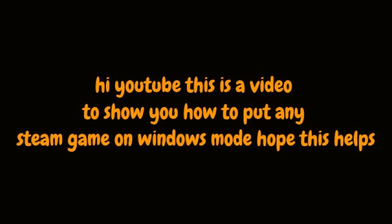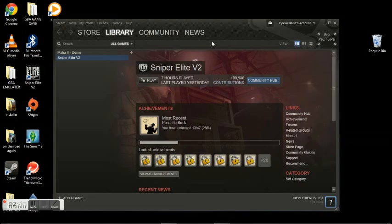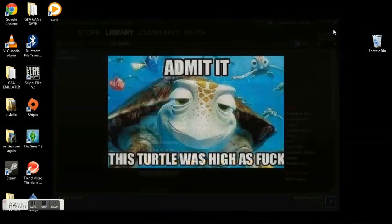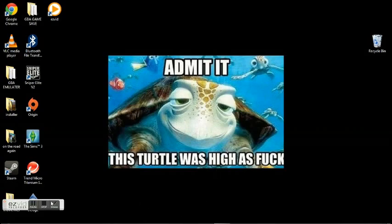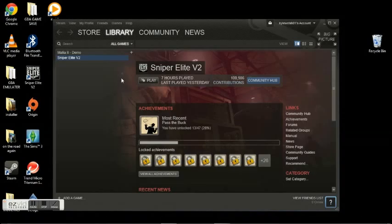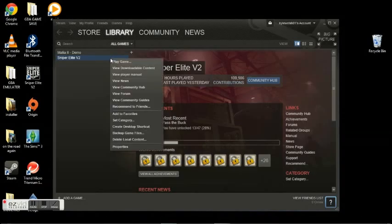This is a video on how to play Steam games in windowed mode. Basically in windowed mode we play it on the Windows so you can record games. Launch your game on Steam, click it, and the game will load.